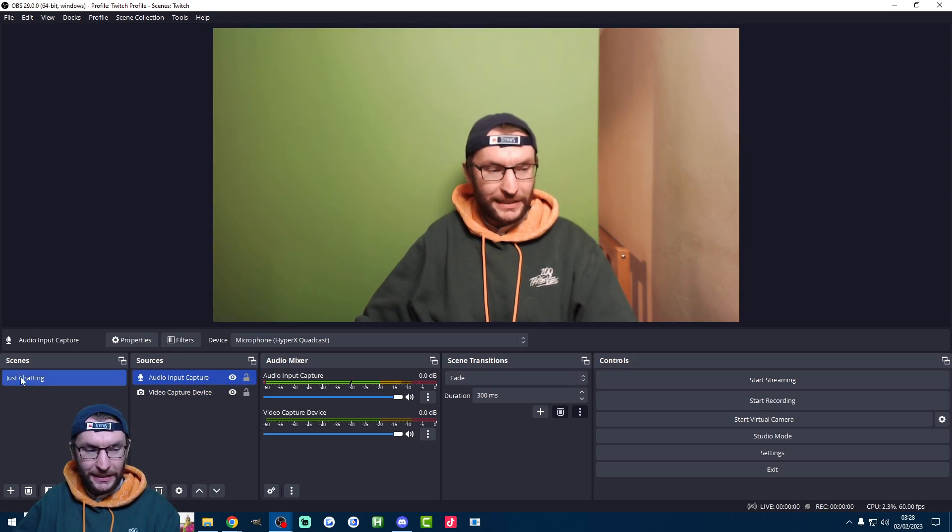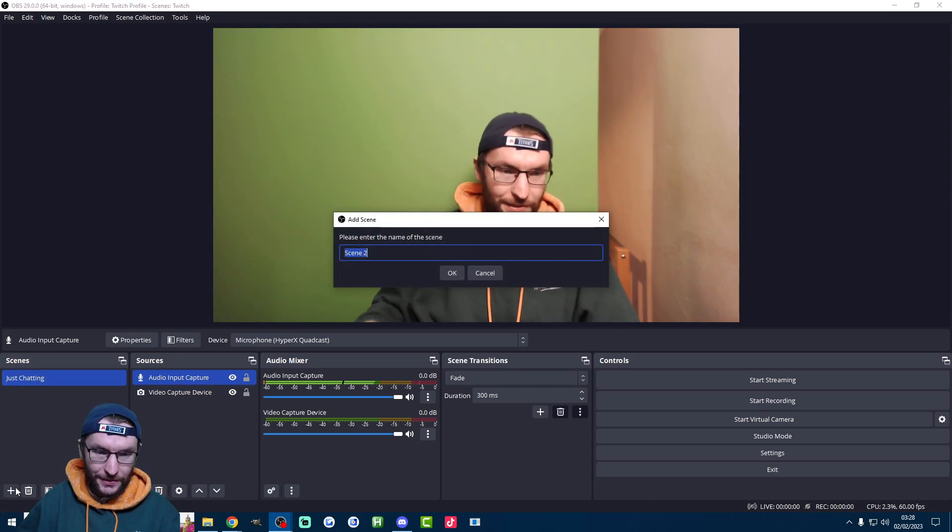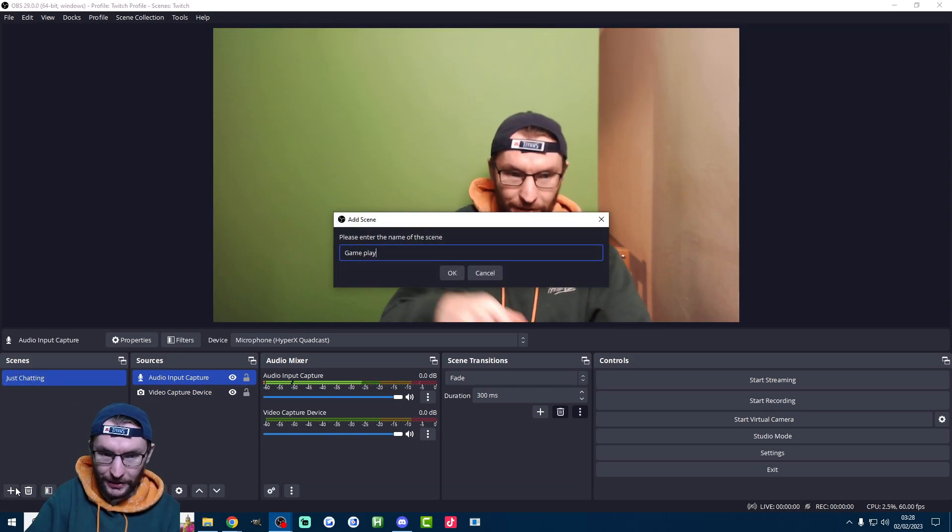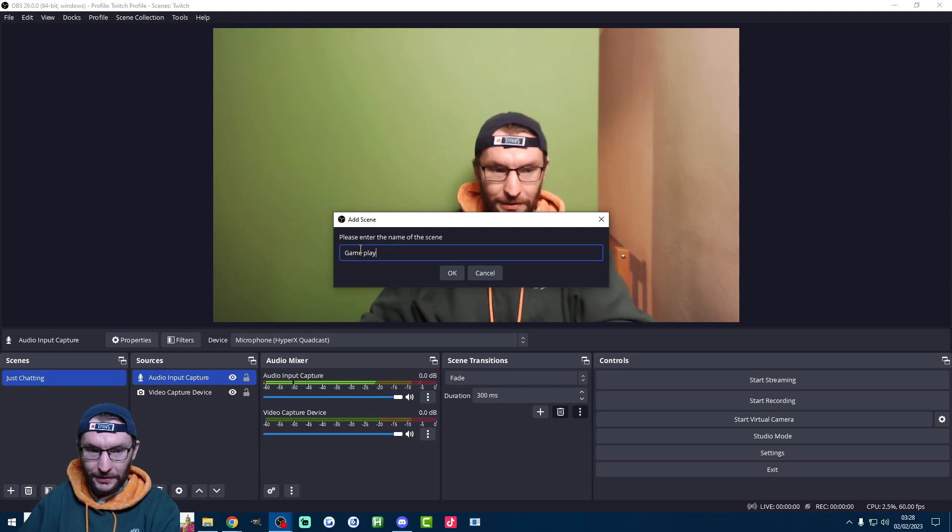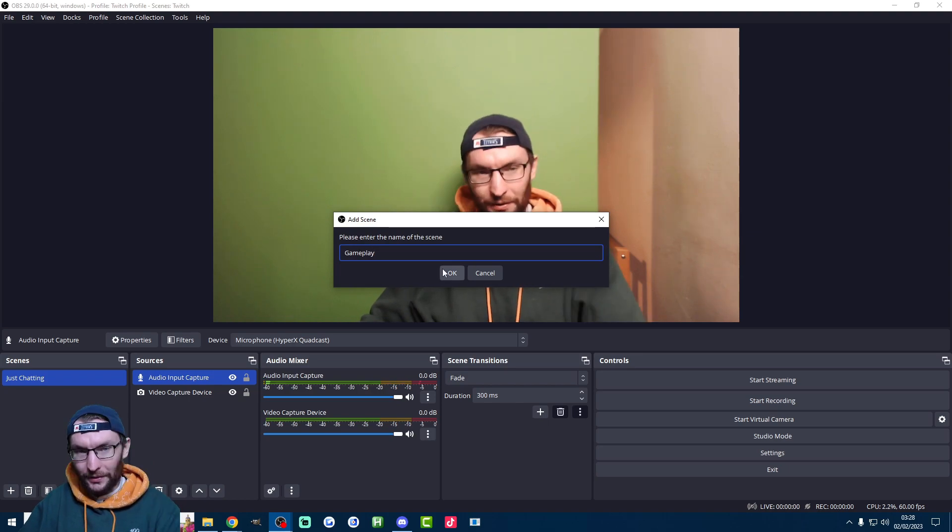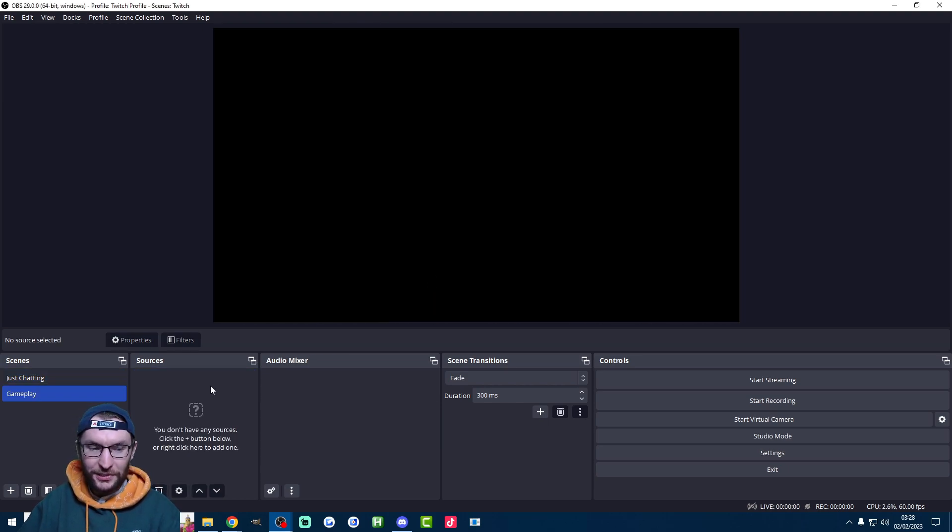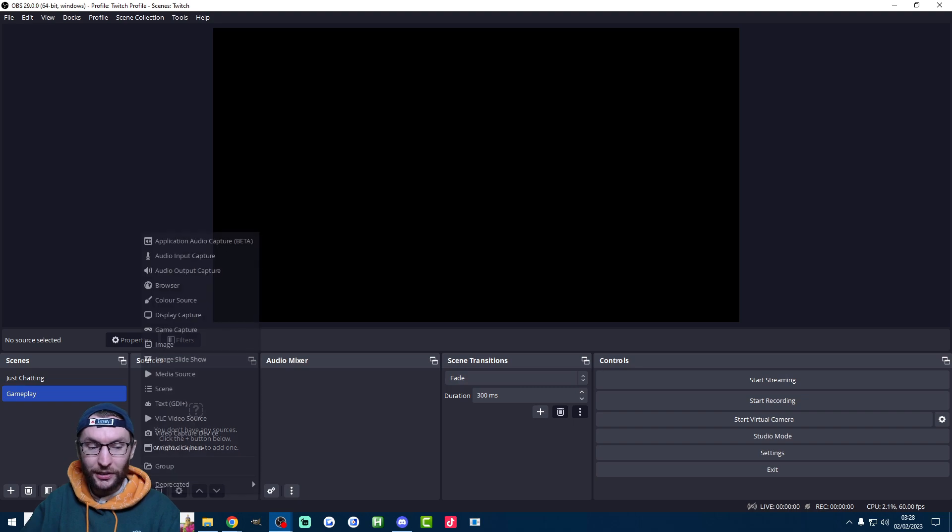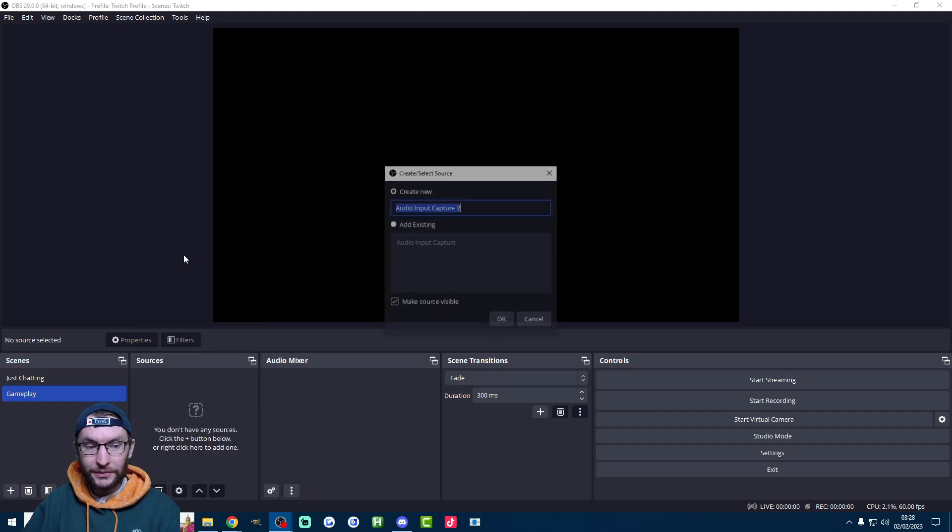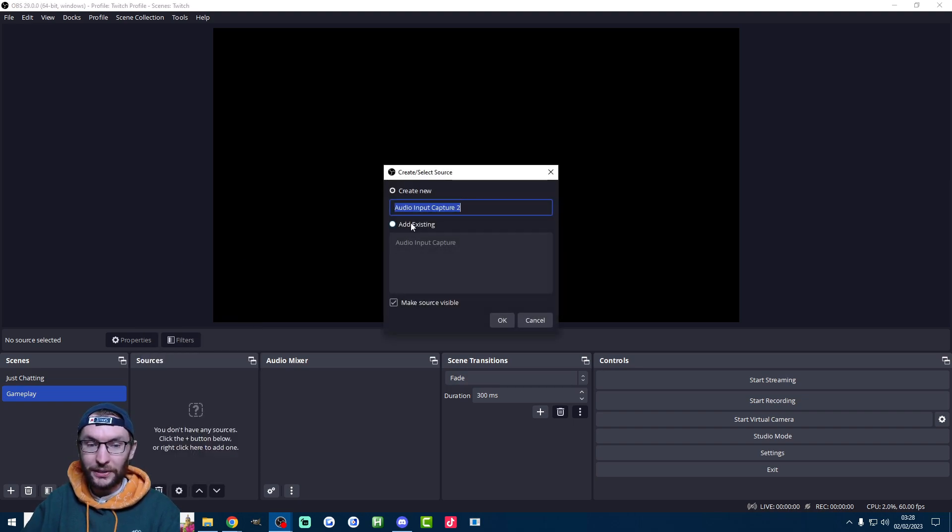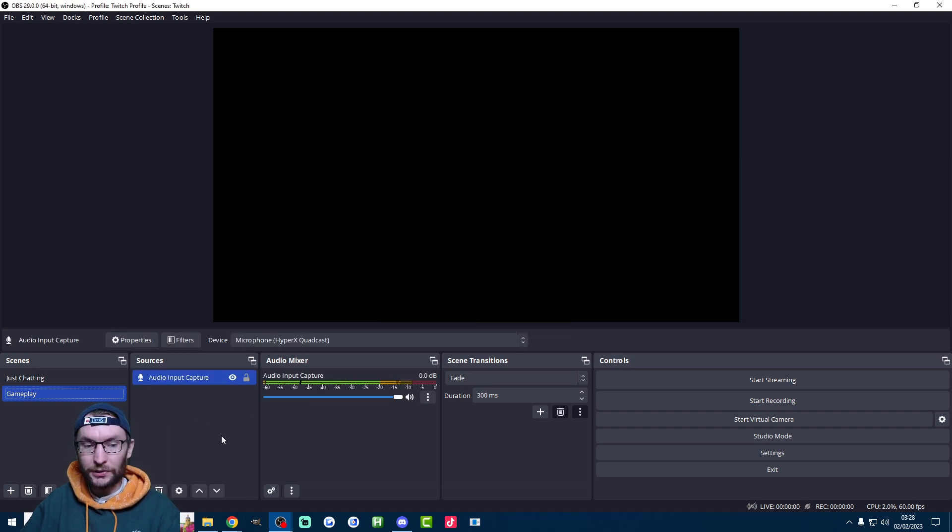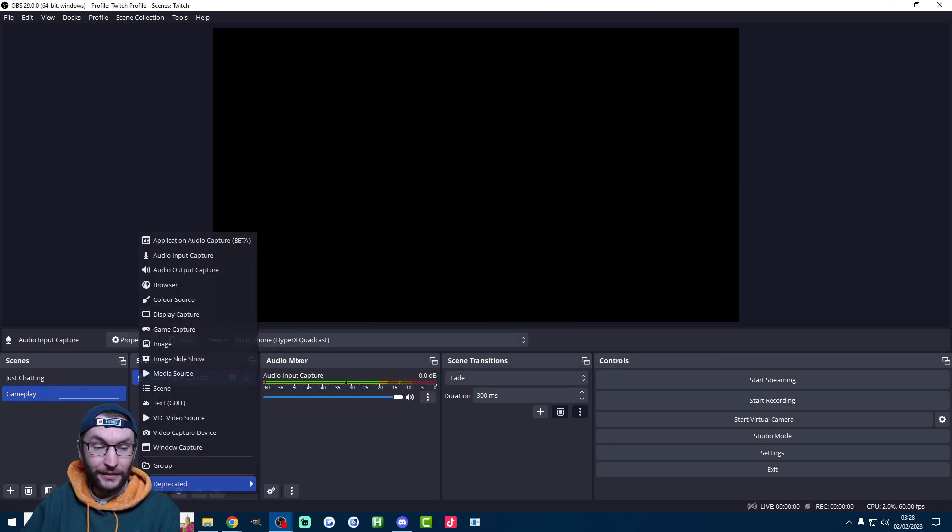Let's also set up a gameplay scene. So under scenes on the left side we just type in gameplay. I think that's one word. There we go. So press OK and now your sources have disappeared. So let's start again by adding the microphone back in. So click on audio input capture but we already have it. So add existing this time. Audio input capture. We don't need to add the filter again.